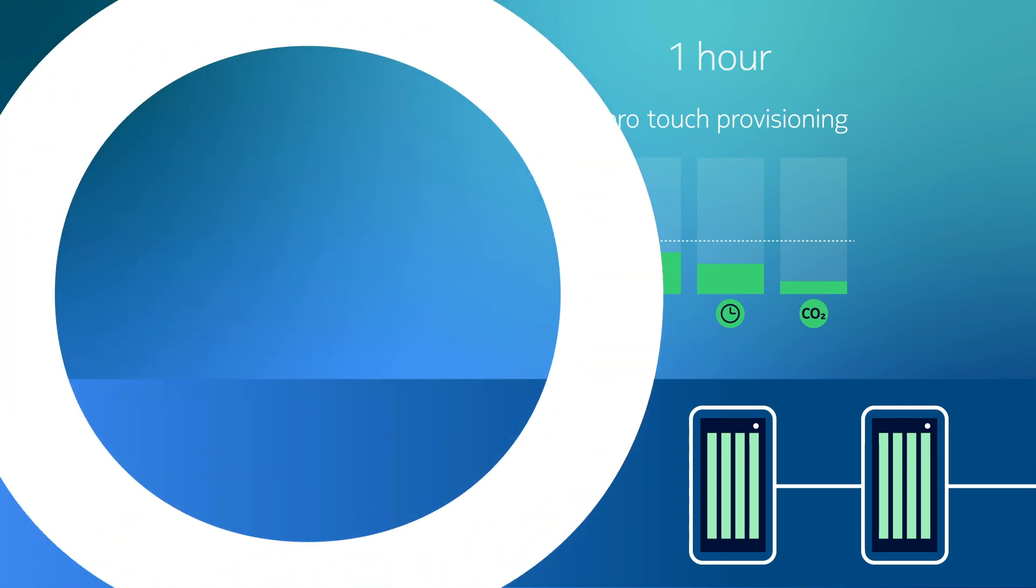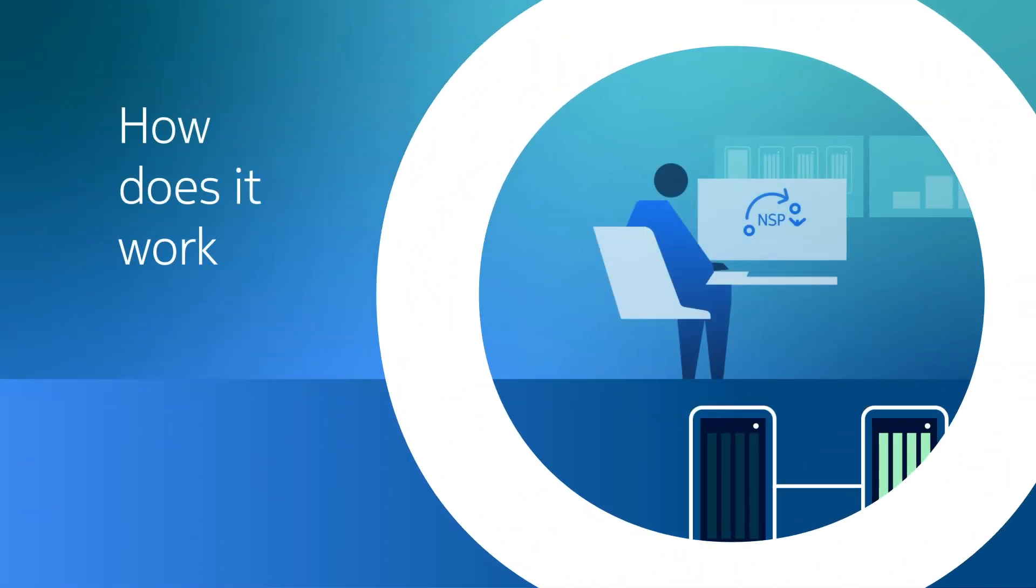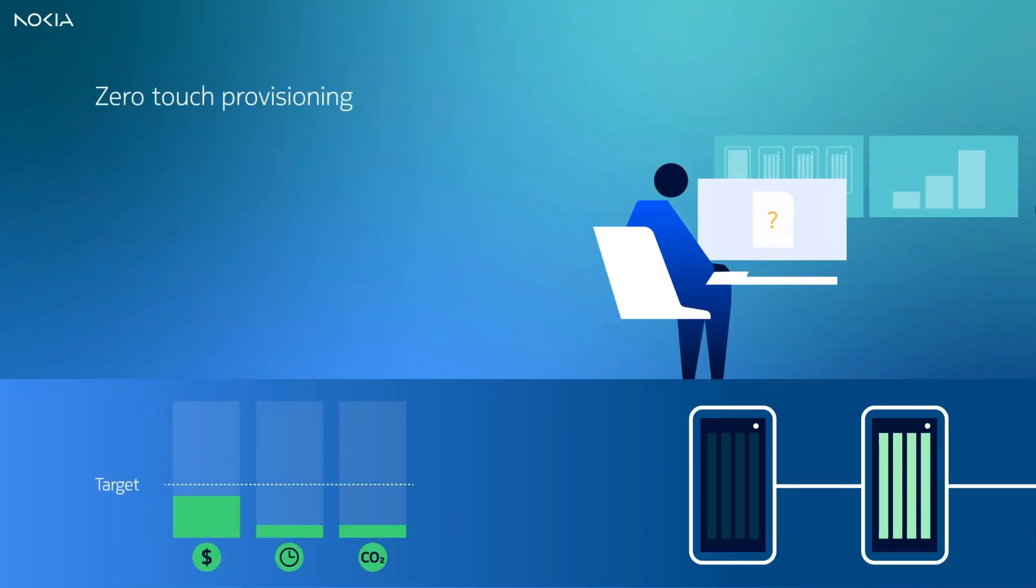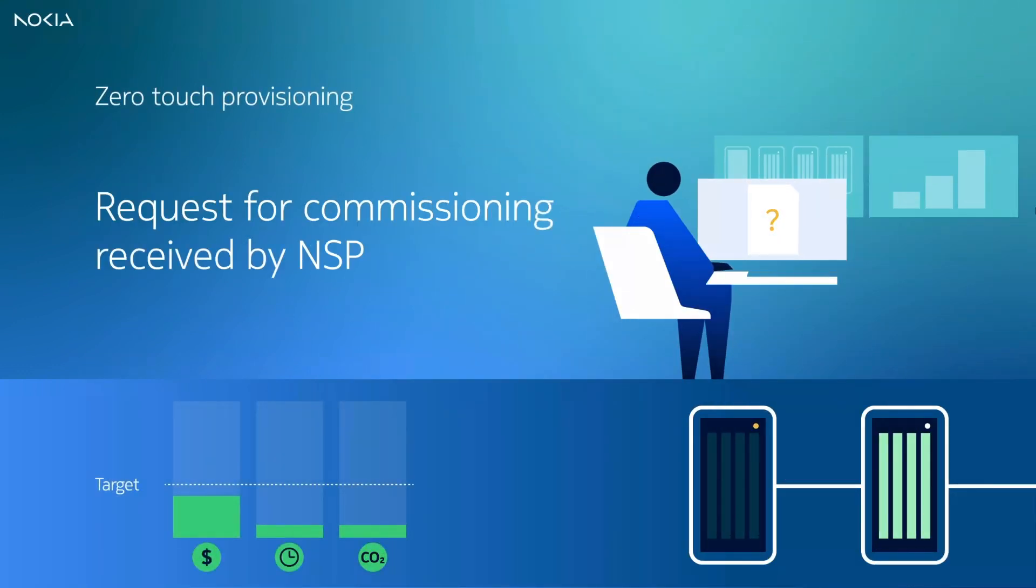Let's have a look at how NSP is achieving these efficiencies. At this instance, a request to commission a new IP router has been received at the Network Operations Centre.